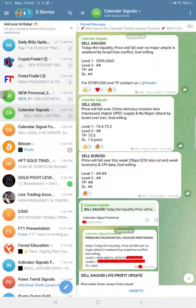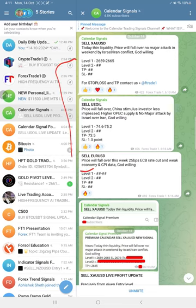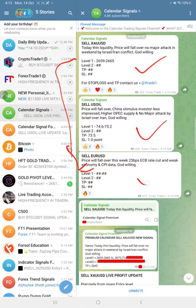Hello everyone, welcome to Bob Shedman. Here is the performance for today's calendar signals. Today's date is the 14th of October, and today we gave these three signals: sell gold, sell oil, and sell Euro USD.